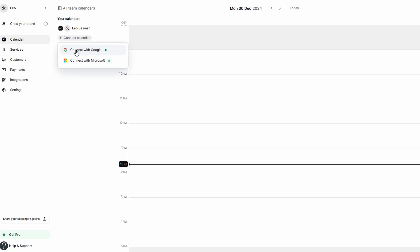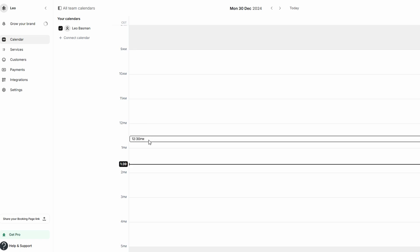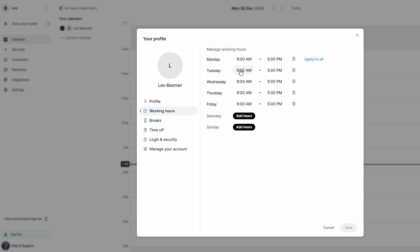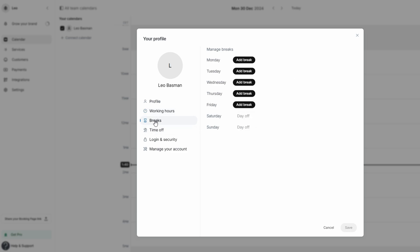Next, let's fine-tune your working hours. By default, Setmore provides a standard 9am to 5pm schedule, but you can customize your availability to fit your specific needs. To change your working hours, click on the three dots at the top right corner of the calendar and select Change Working Hours. This gives you the flexibility to set specific hours for each day. For instance, if you run a fitness center, you may want to offer morning and evening sessions but have a midday break. You can also adjust weekend hours or close on certain holidays, and Setmore allows you to adjust break times between appointments, ensuring you have enough time to recharge.